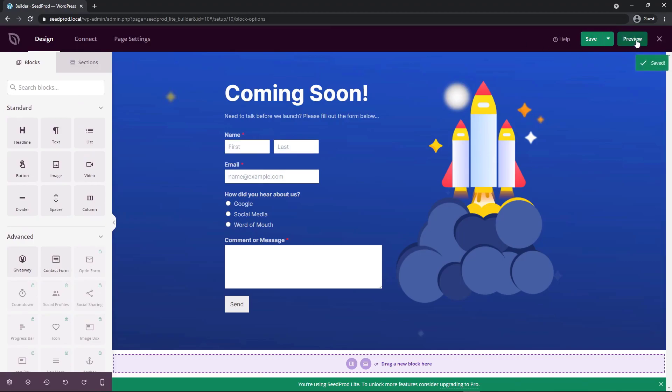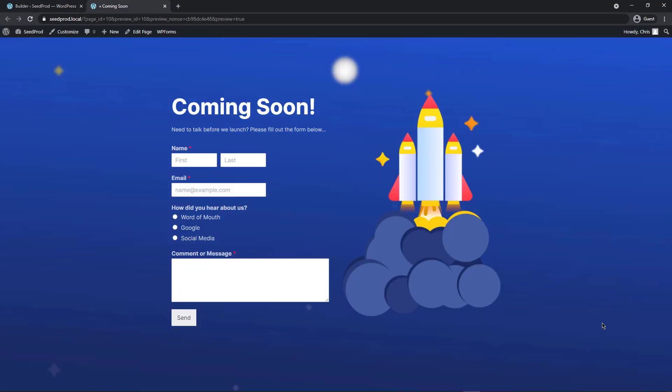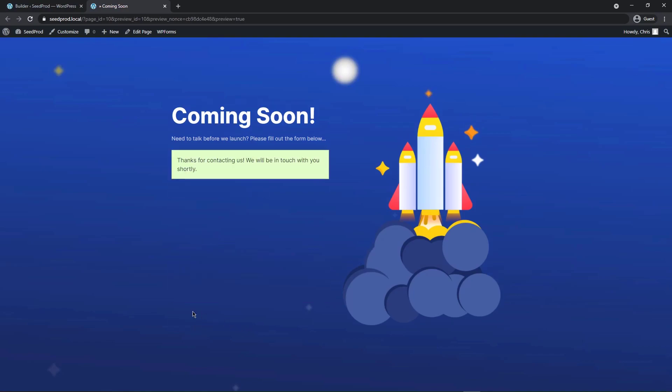In seconds, we imported the WPForms contact form that we created. We have a custom landing page. It's a coming soon page, but we can turn this into any type of landing page. Now again, I'll just fill out and show that the form actually works inside of Seedprod. We'll click on send. You'll see the sending message and then the custom message that we set up in the WPForms settings.